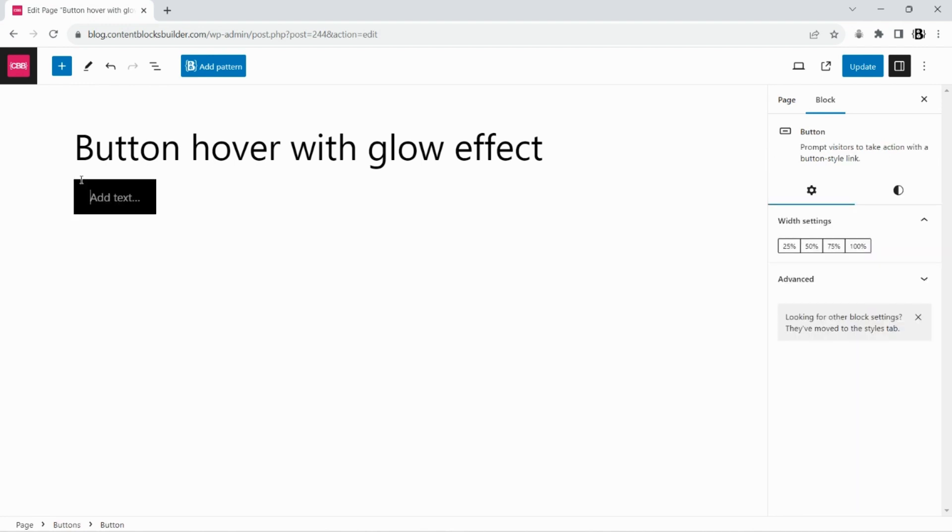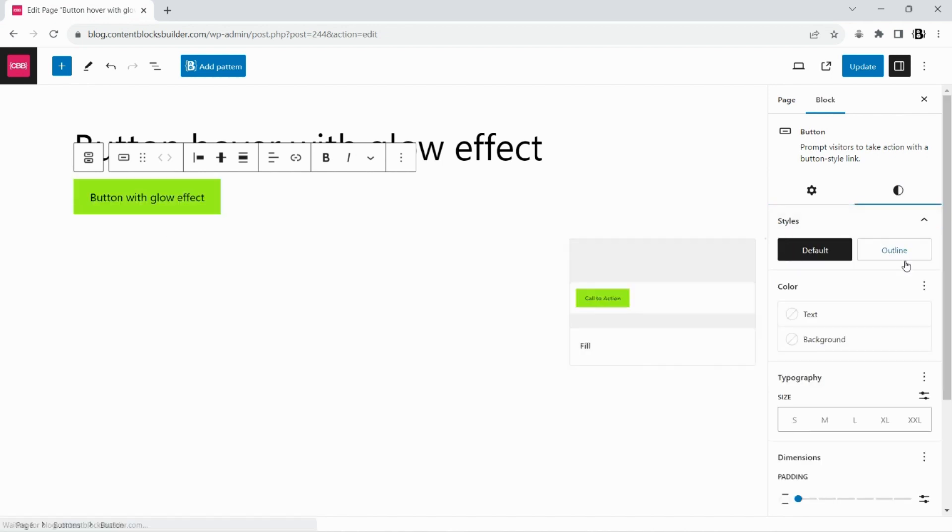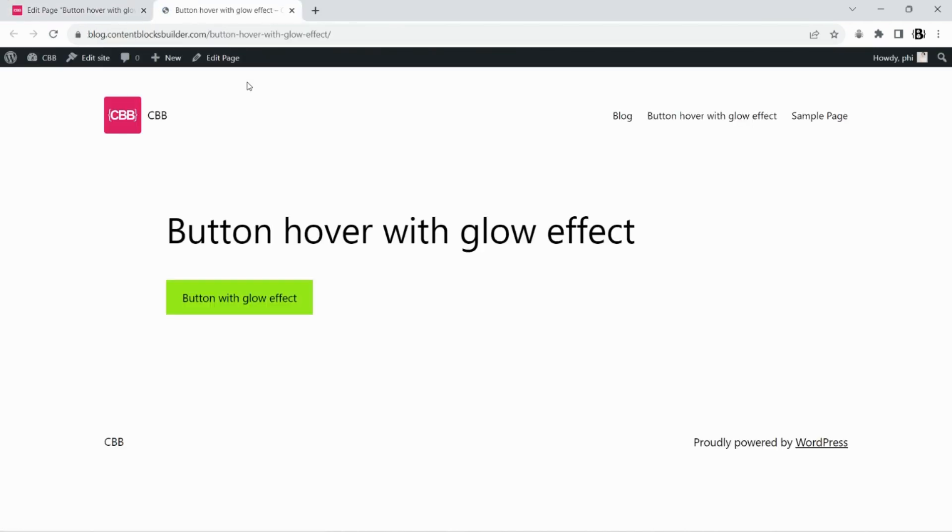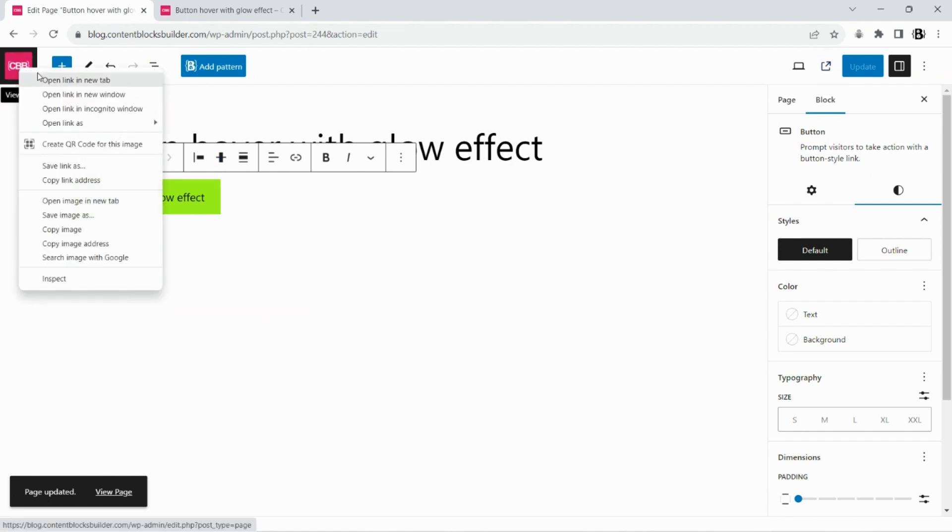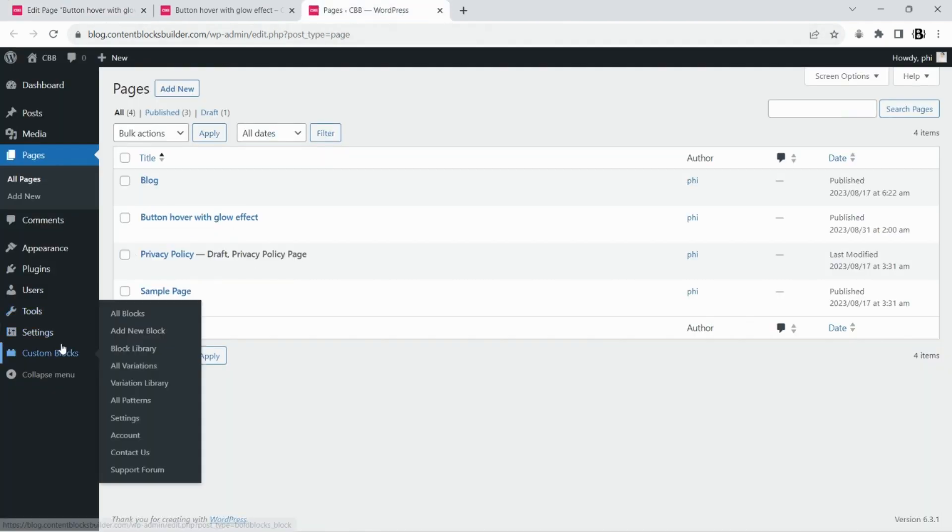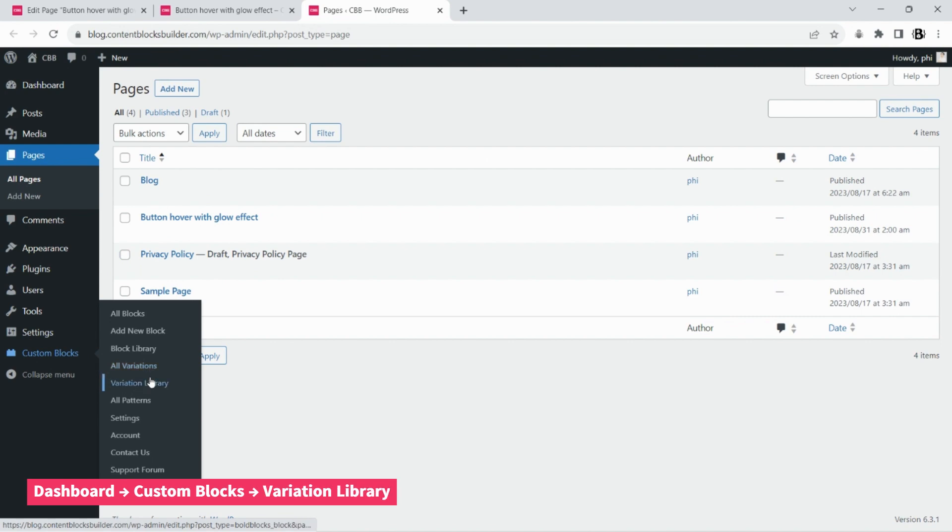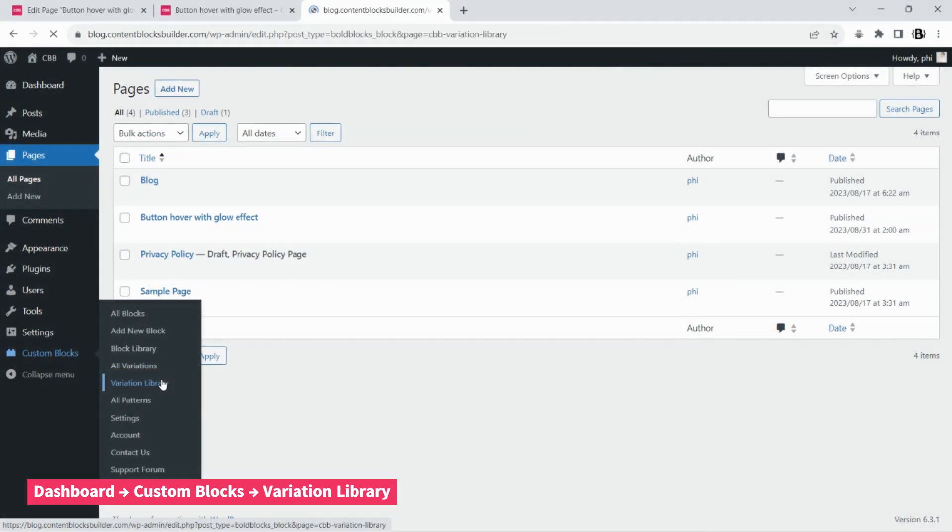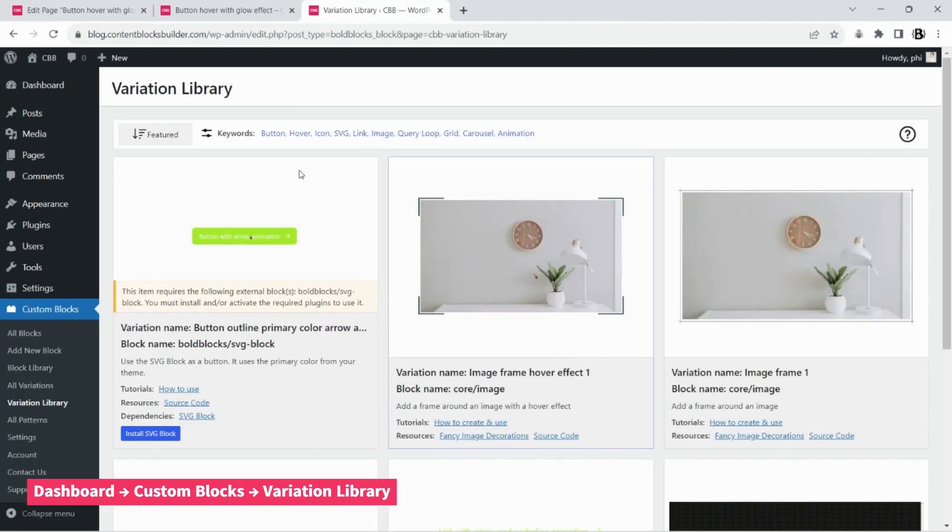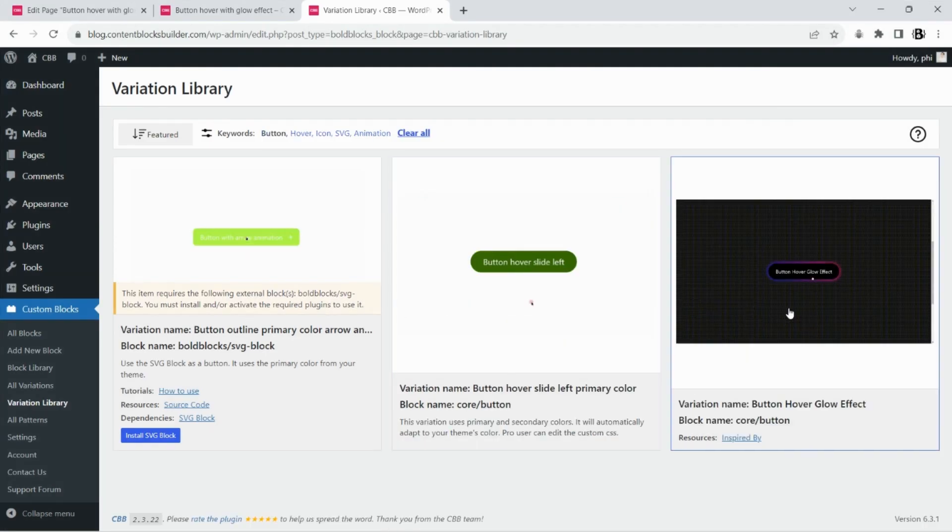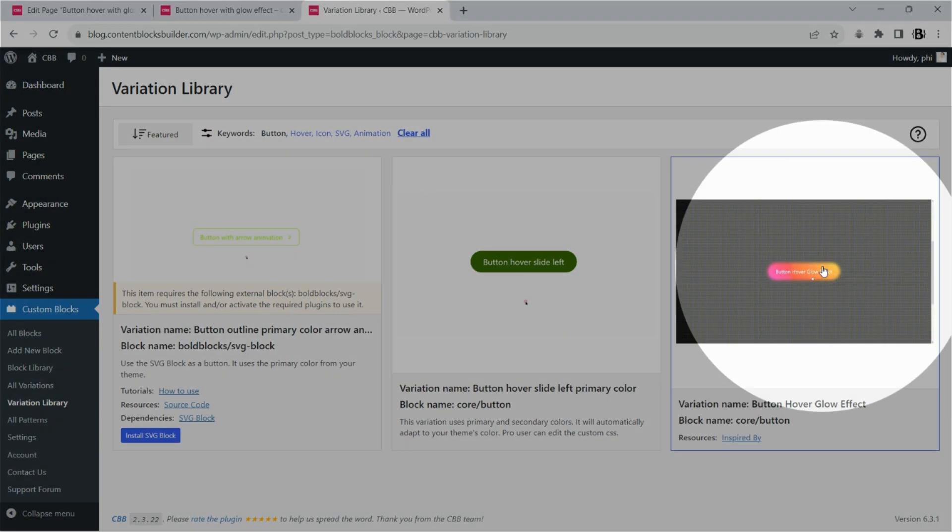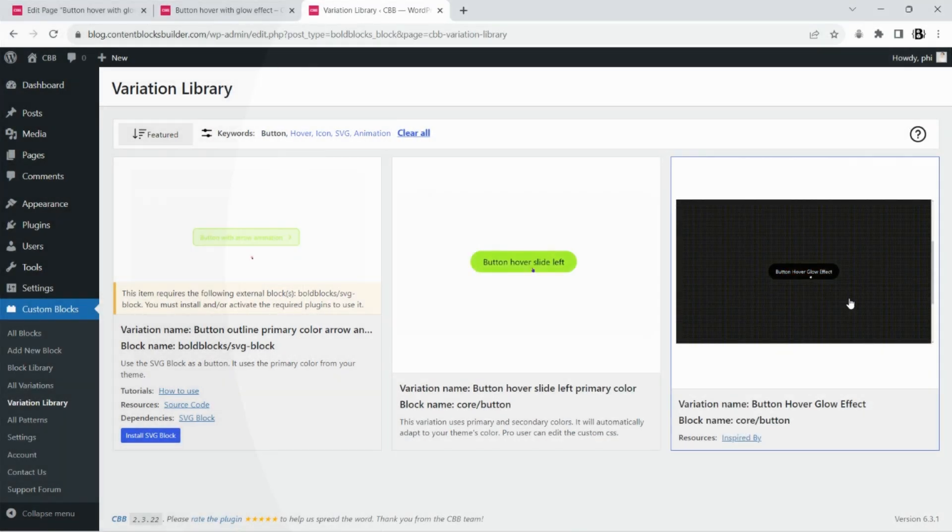Let's get started by creating a new button. Go to the variation library and click on the thumbnail to import it.